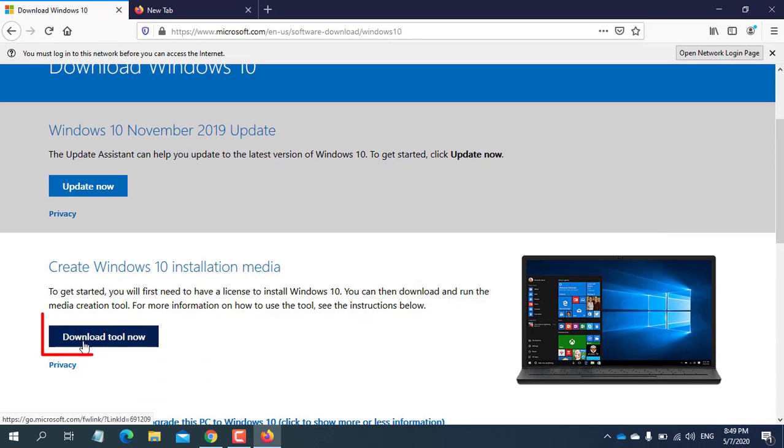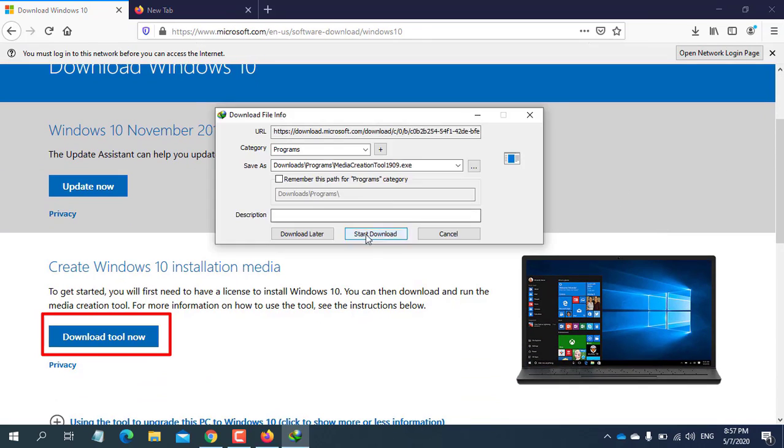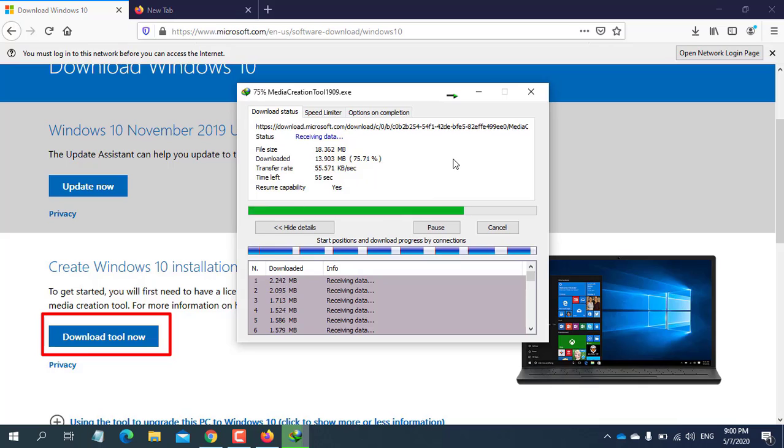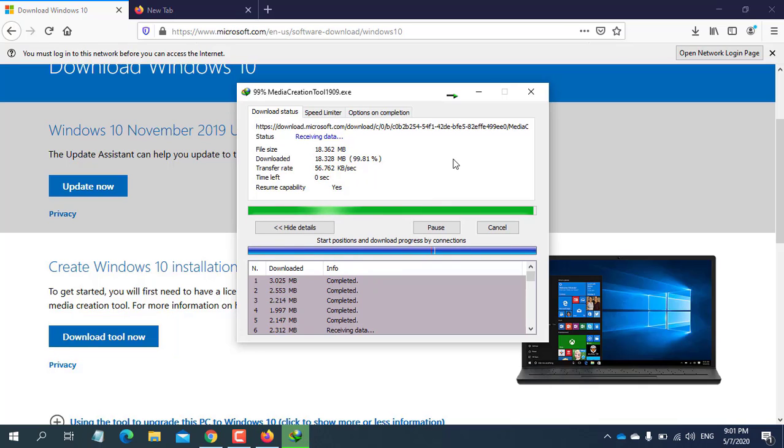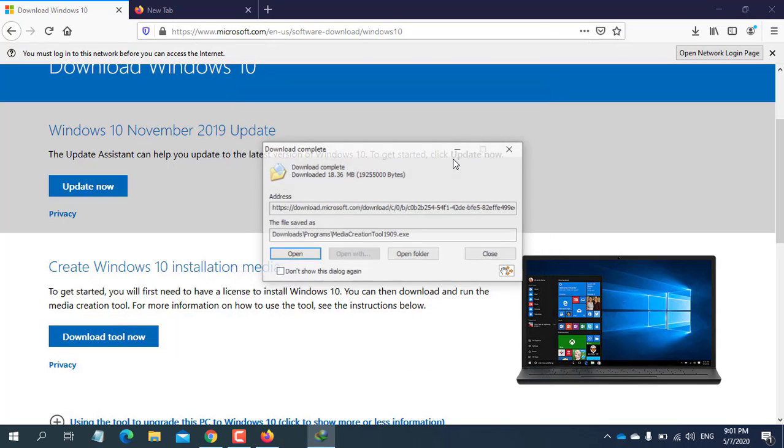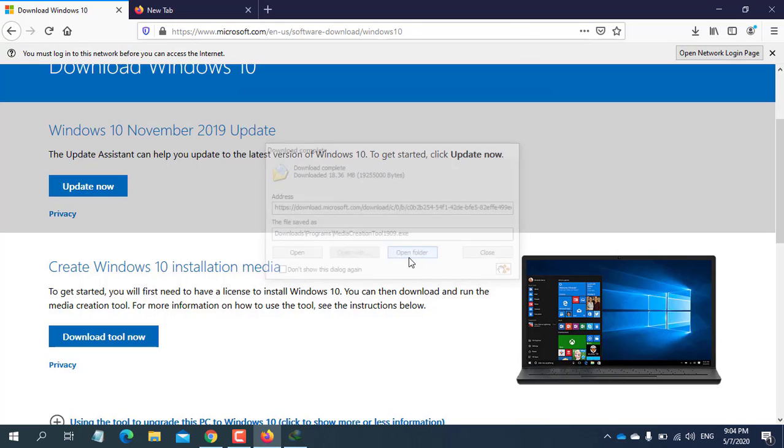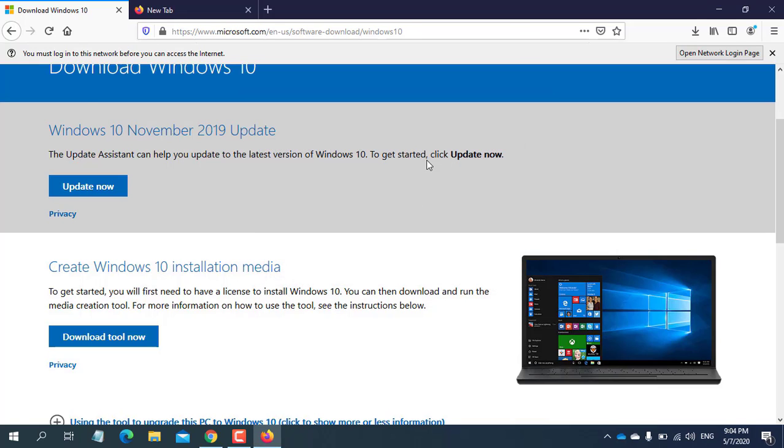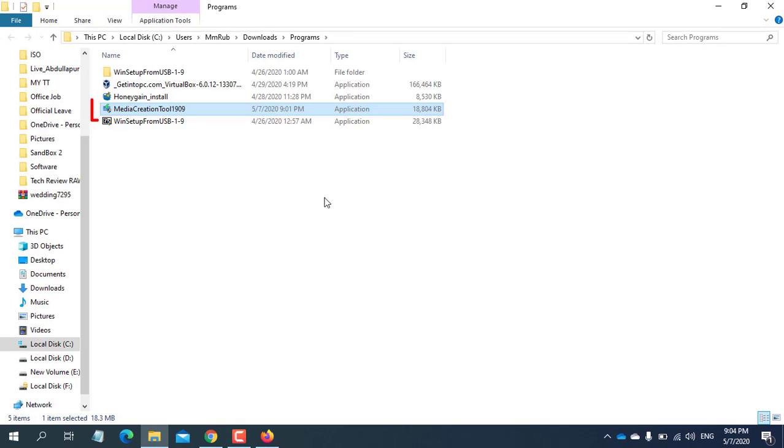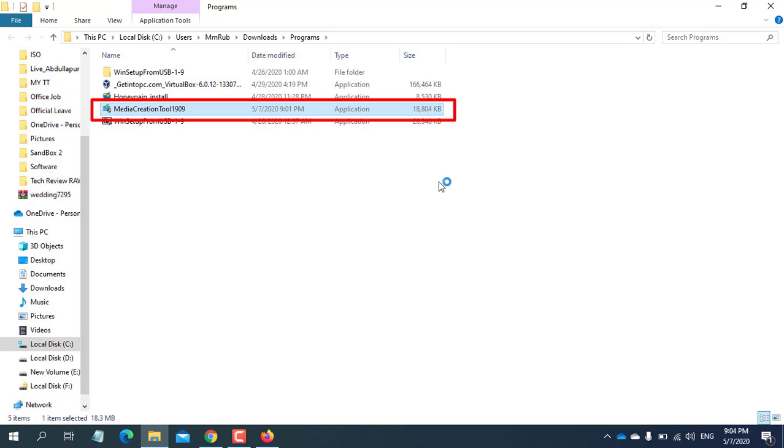Click on download tool now. After completing this download, go to the downloaded folder.